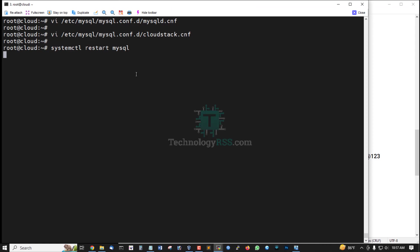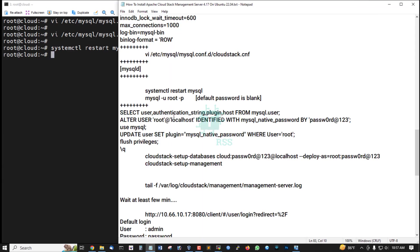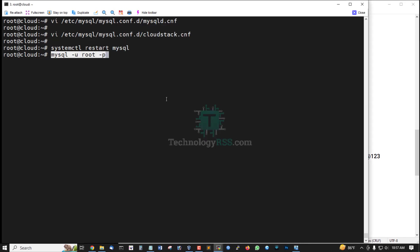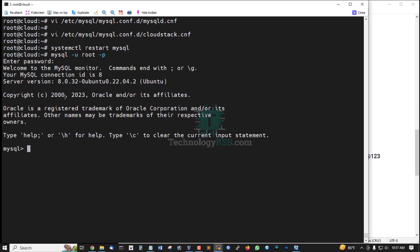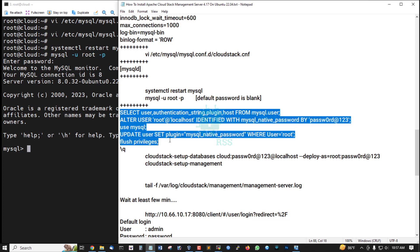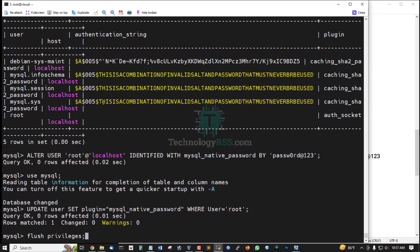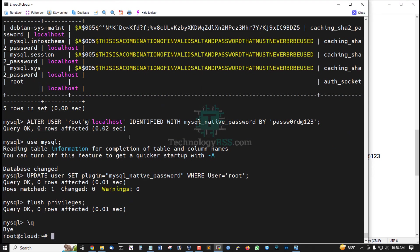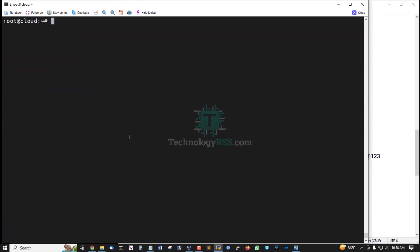Successfully started MySQL service. Now login MySQL terminal using blank password. Default password is blank. Now setup MySQL root password, flush privileges and exit MySQL terminal.